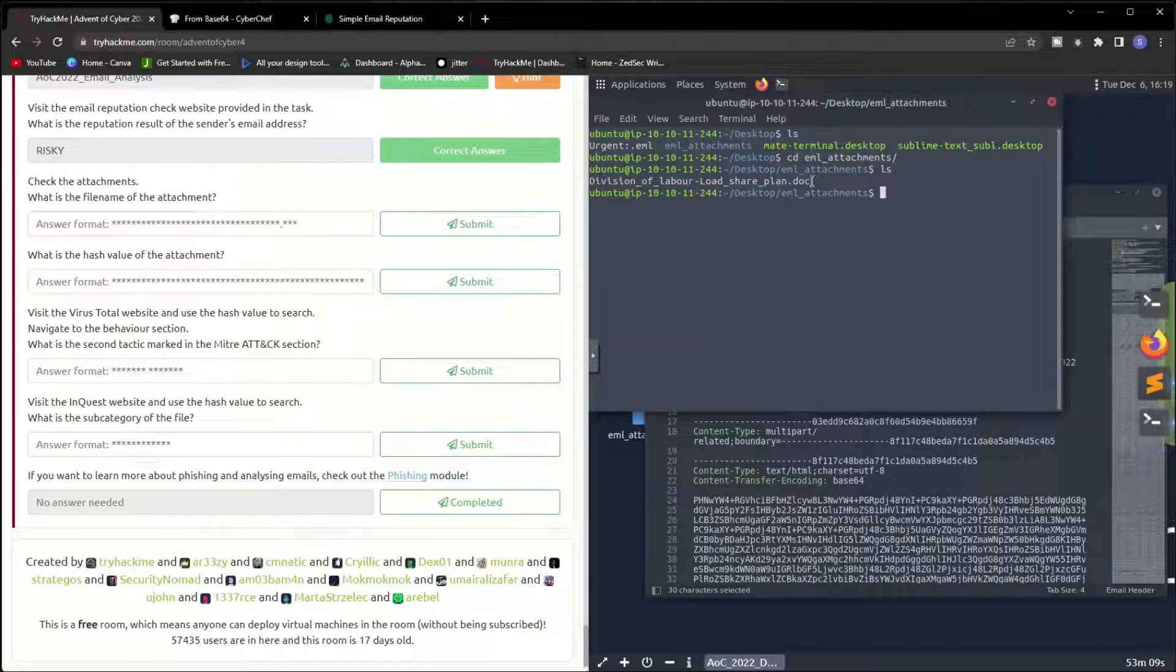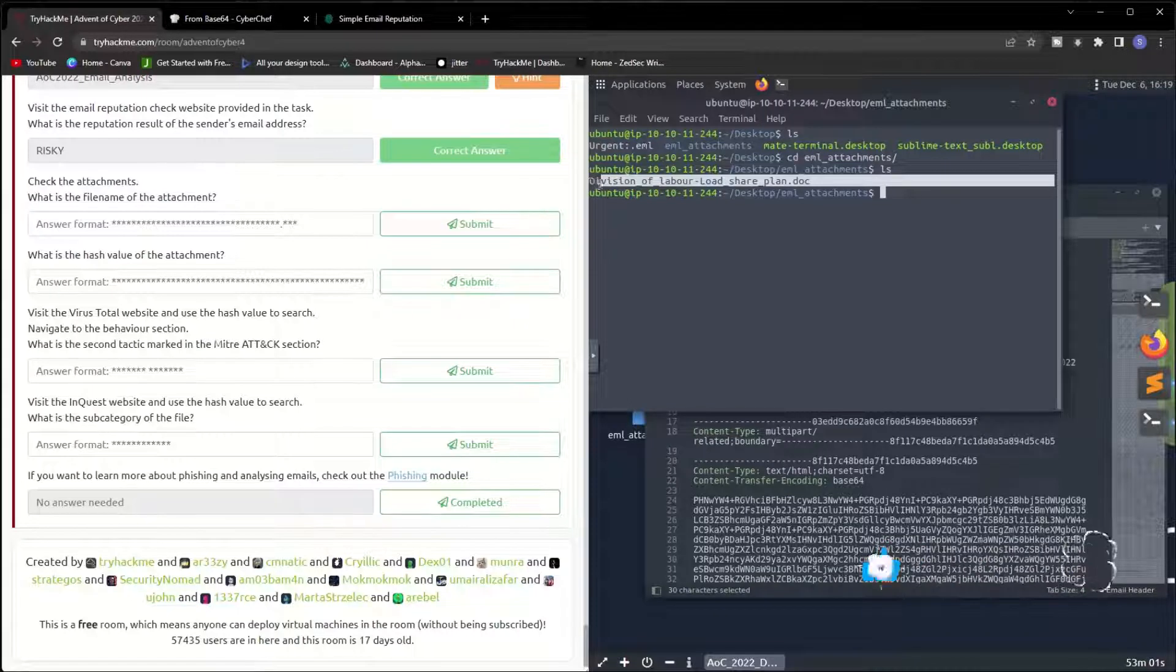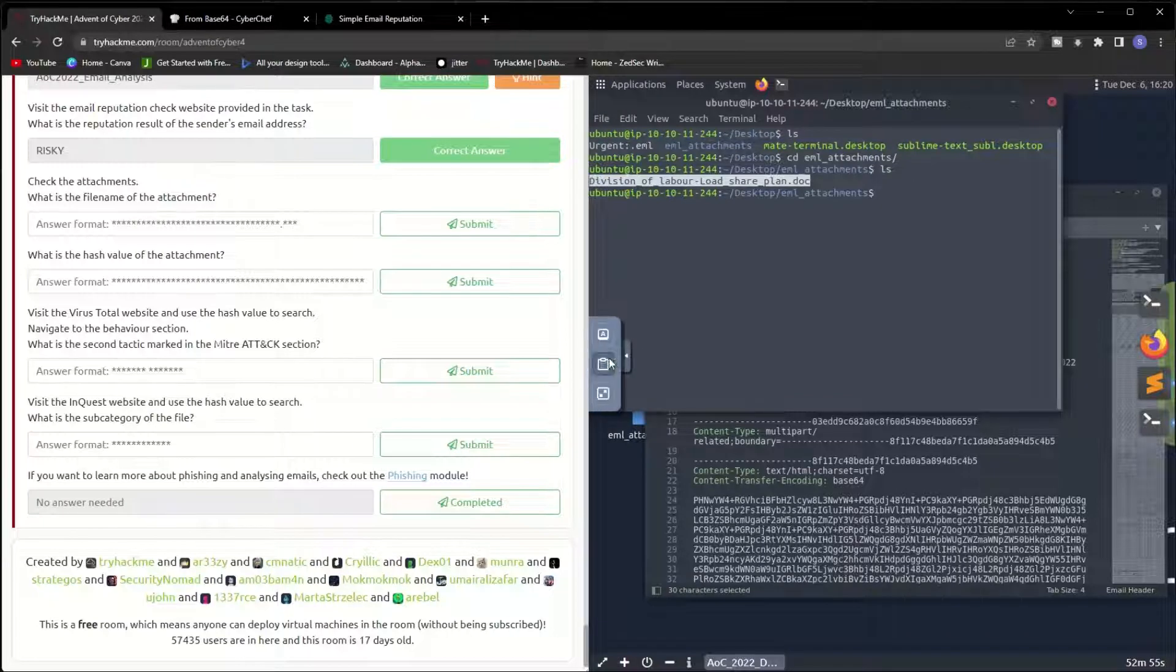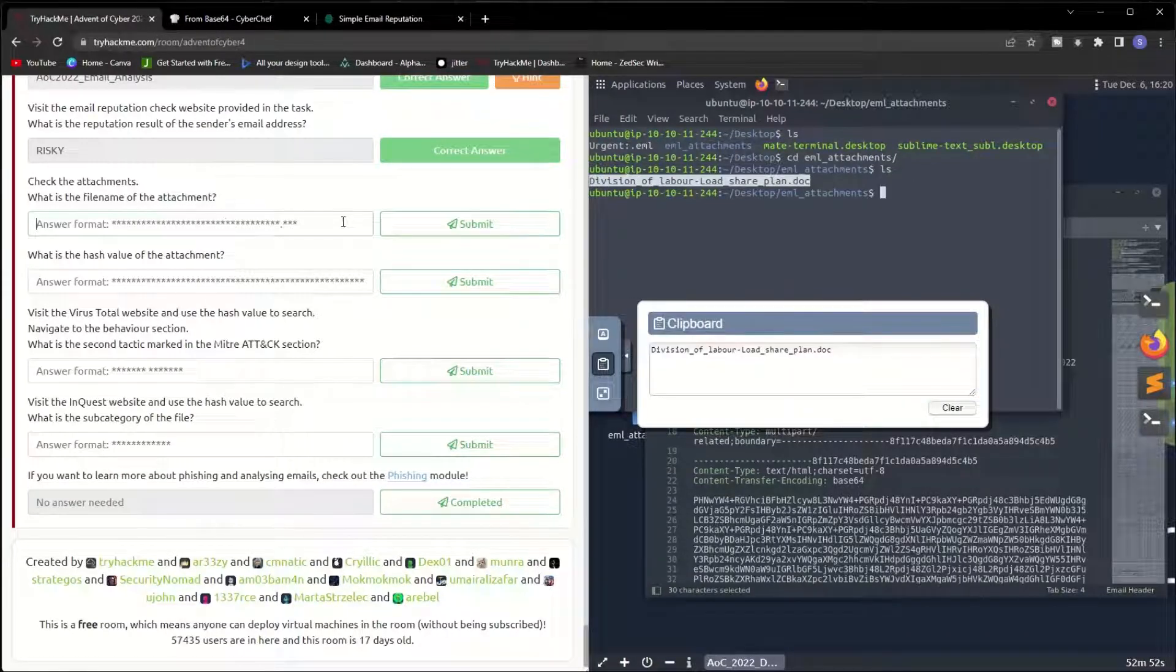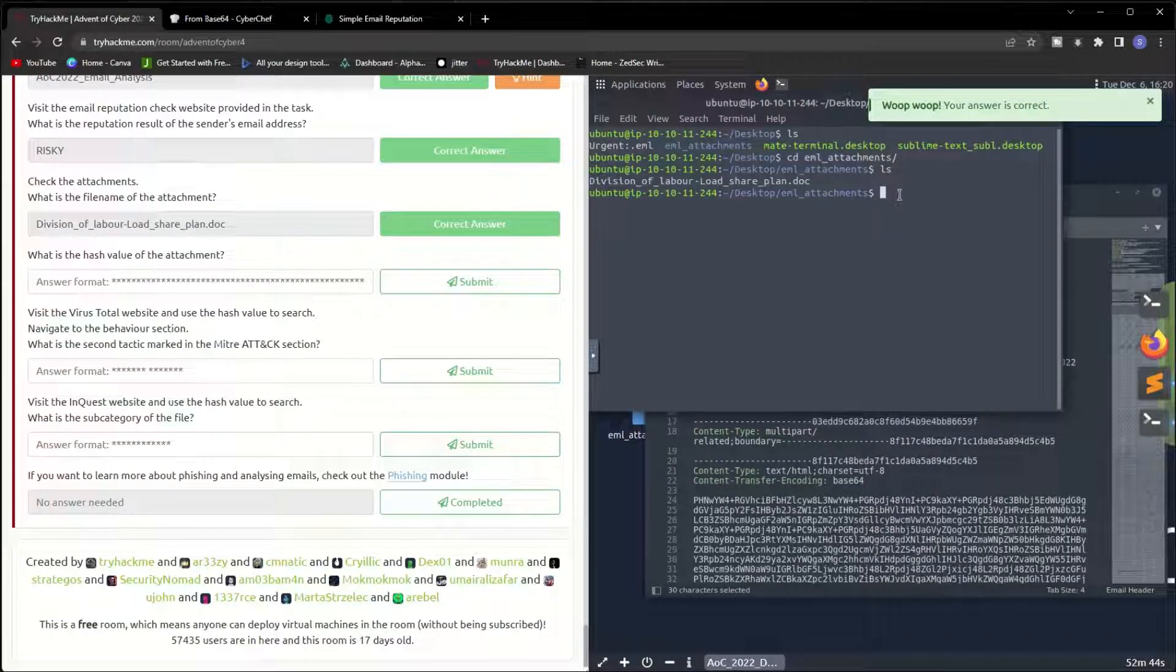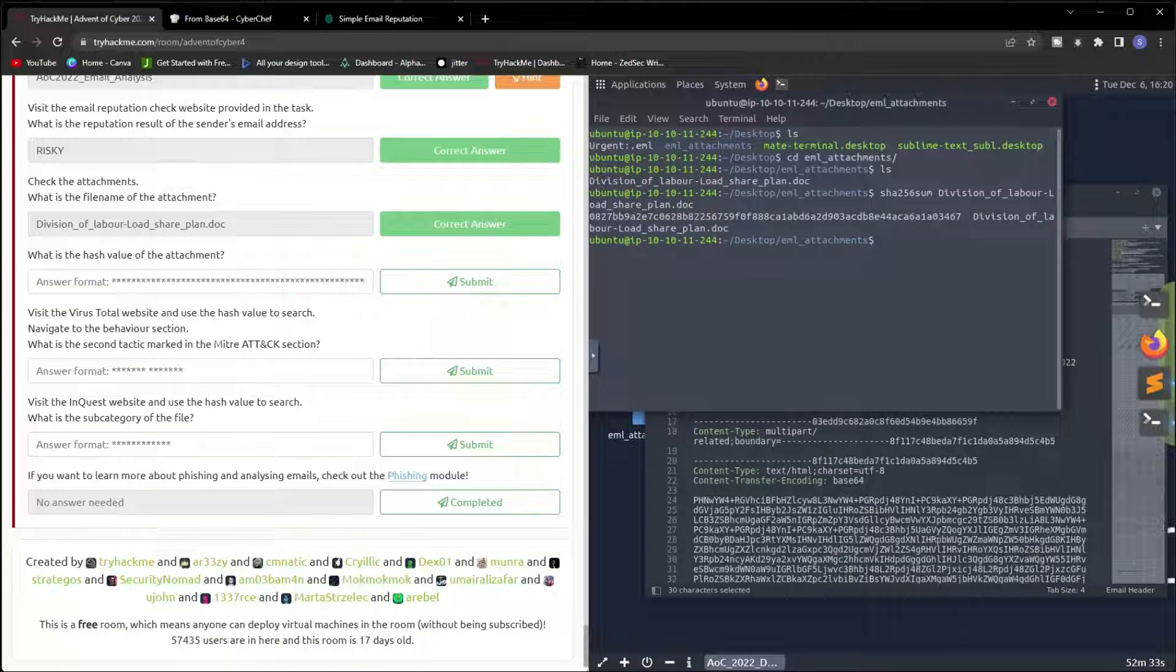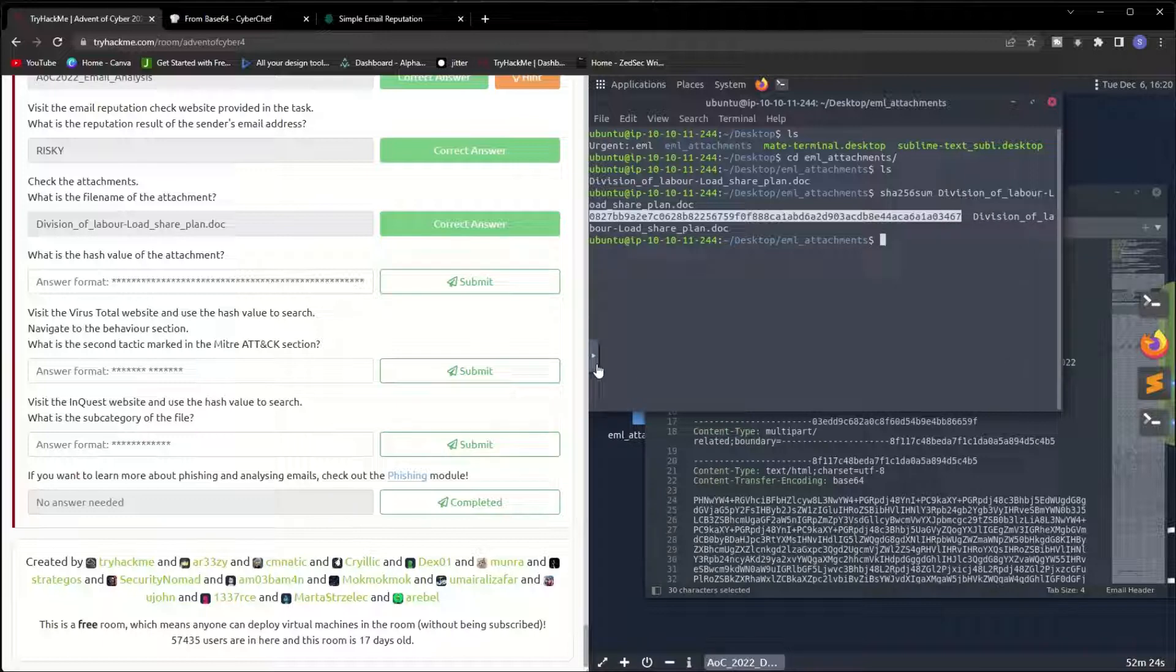What is the file name of the attachment? Let me copy this one and paste it here. What is the hash value of the attachment? In order to check the hash value, we are going to use a tool called sha256sum followed by the name of the file, and we will have the hash value. The hash value is this one. Let's copy it here.